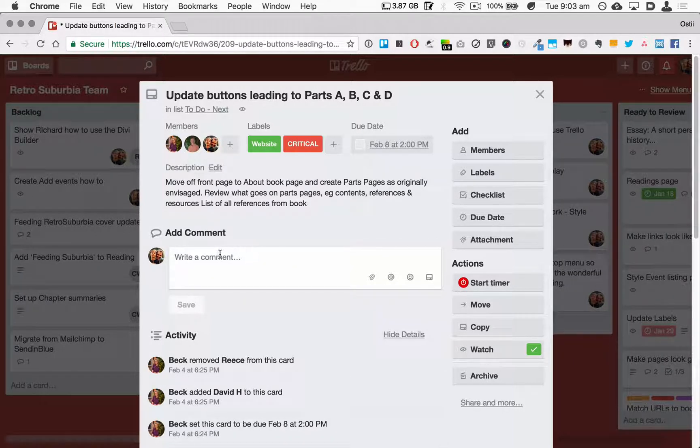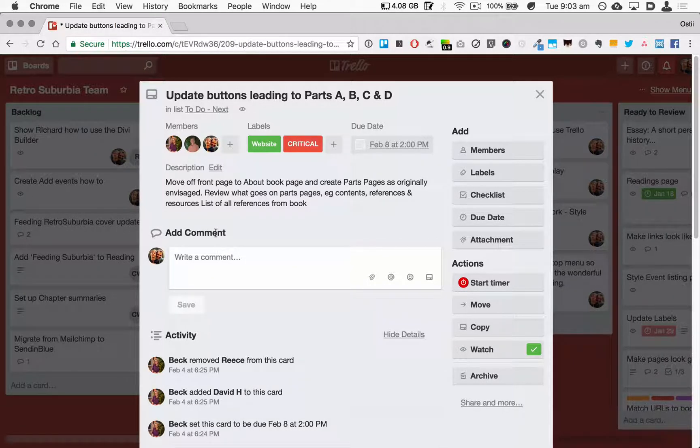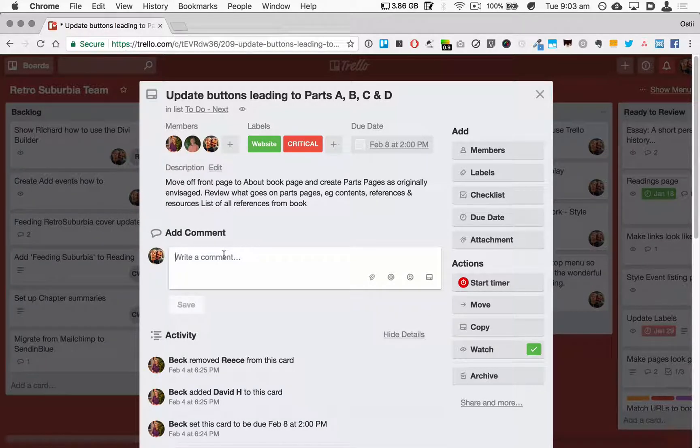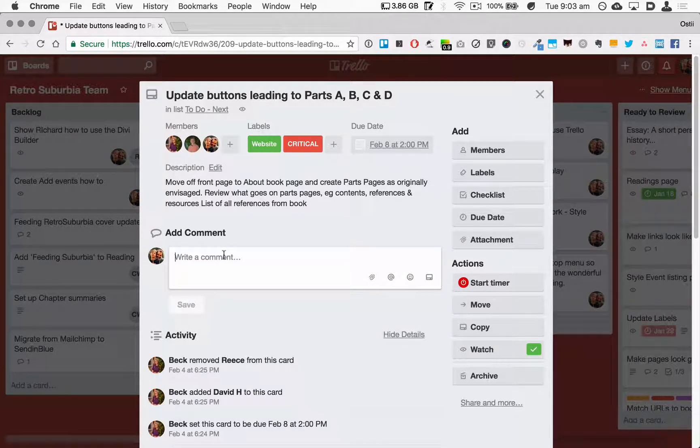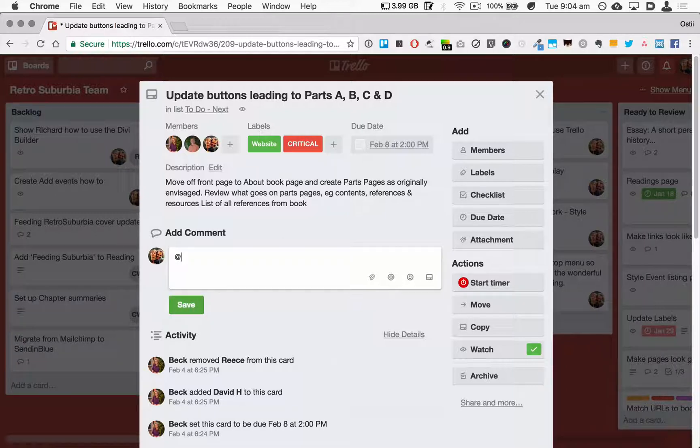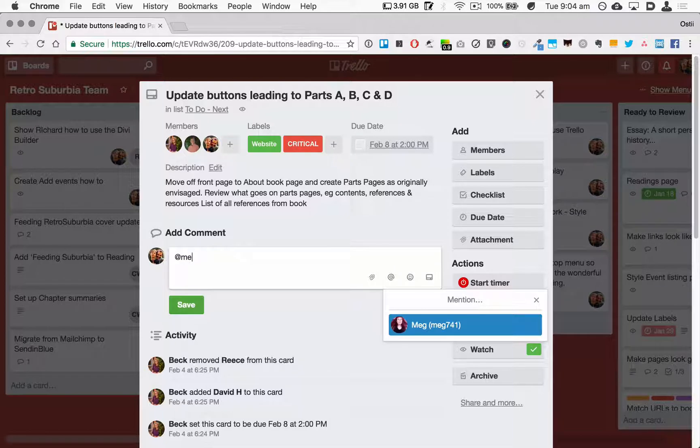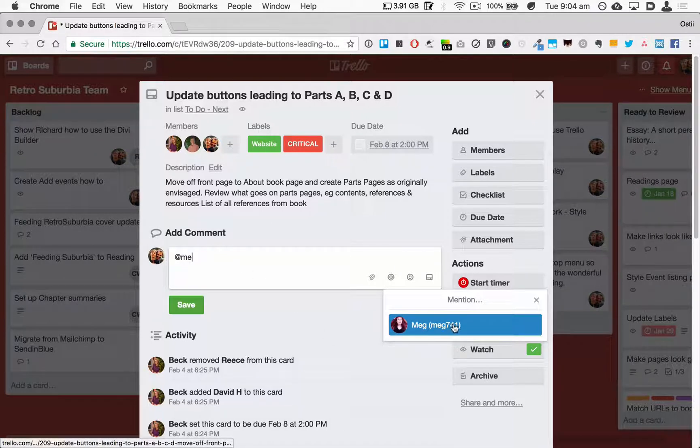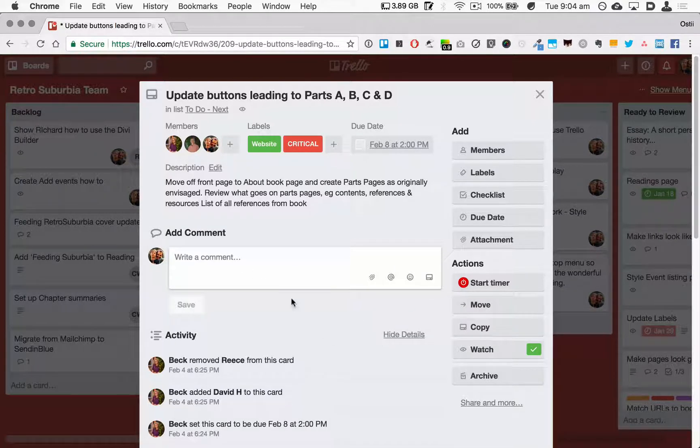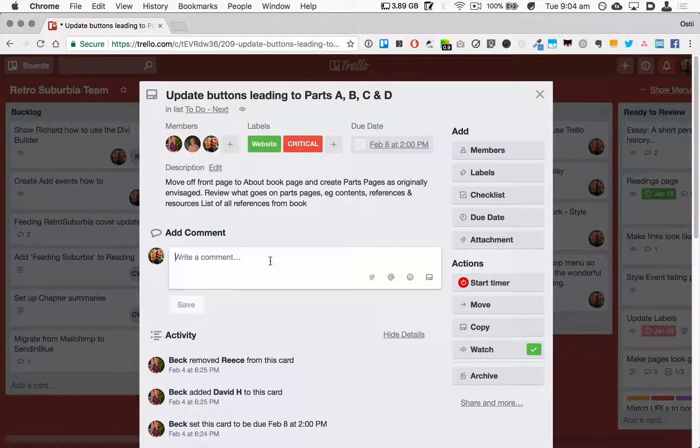Underneath the description section you've got the ability here to comment, and the way you can comment to someone else in the team is by using the at symbol here. And let's start typing someone's details here, and you'll see that Meg comes up here. In fact, I do have a comment to write here.